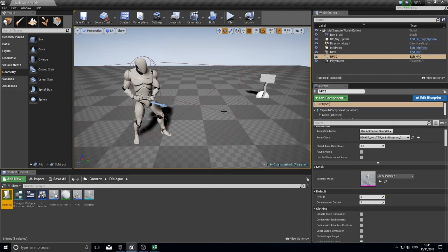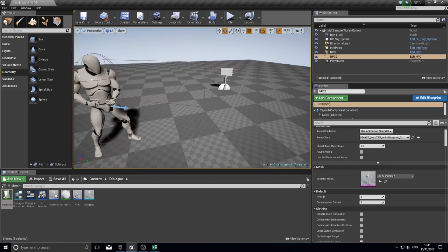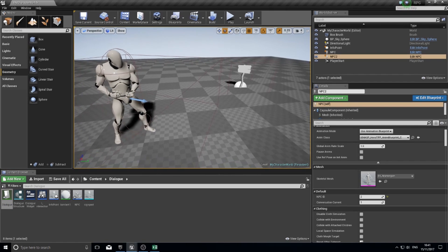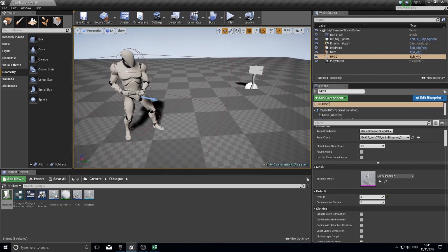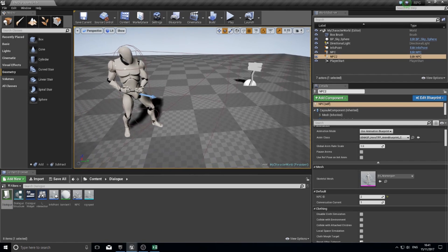Hi everyone and welcome to the first part in a short series I'm going to do about dialogue systems and how to implement a good one into your game.